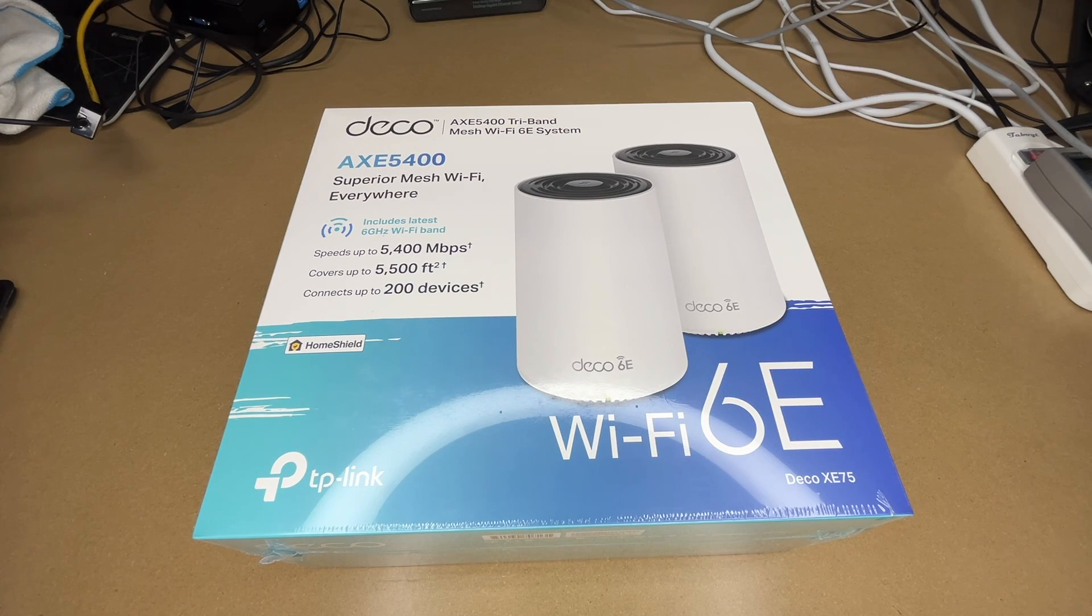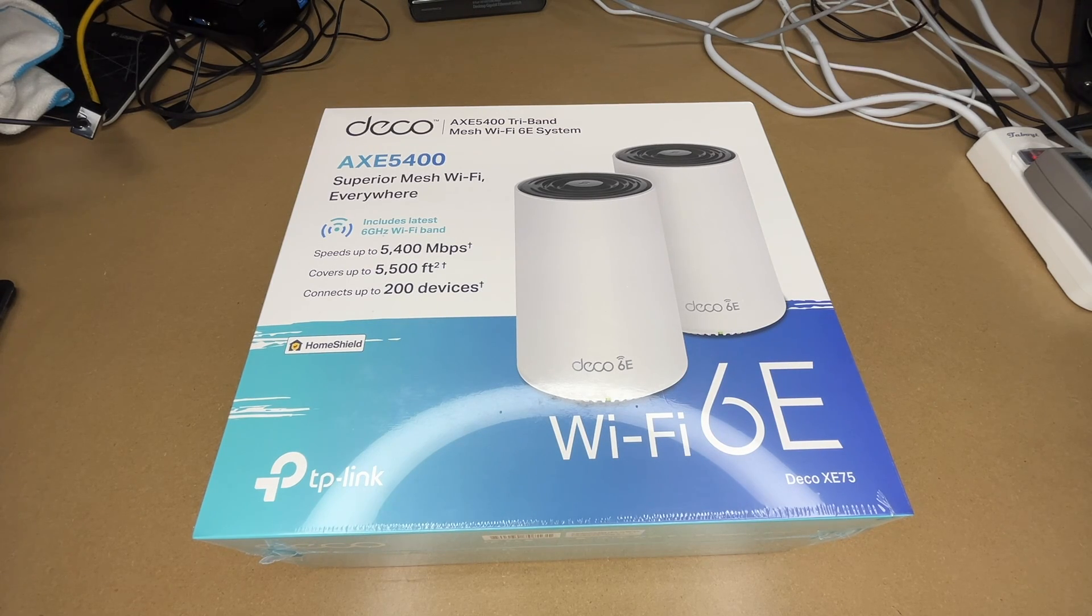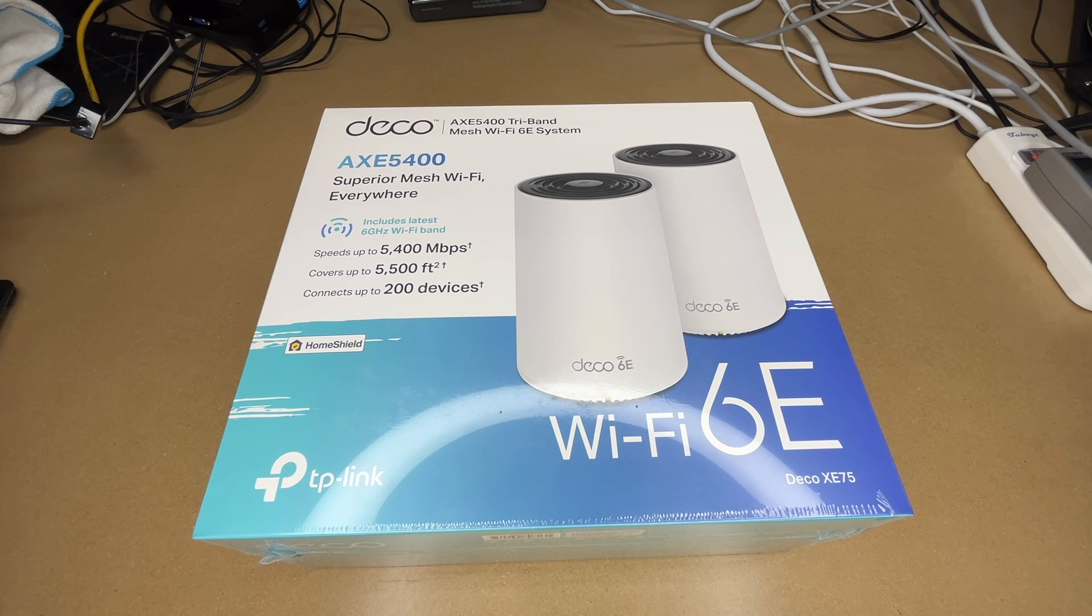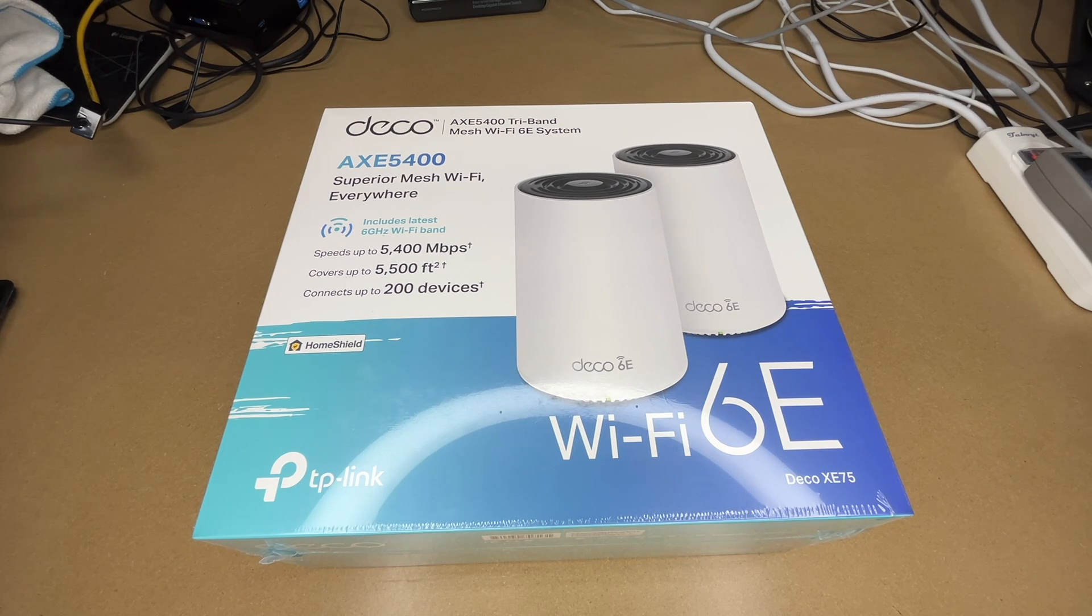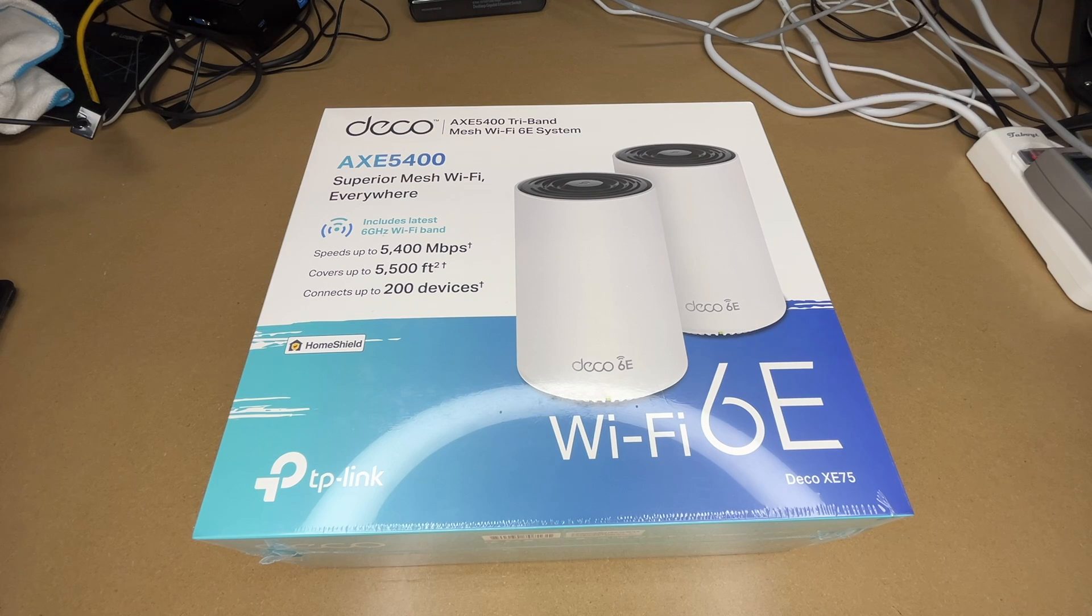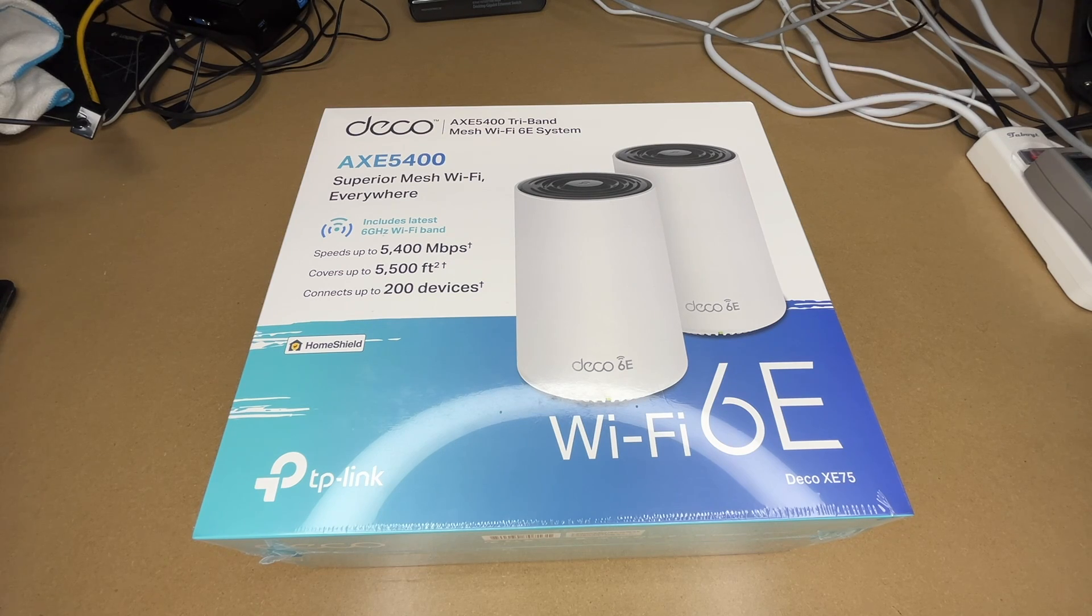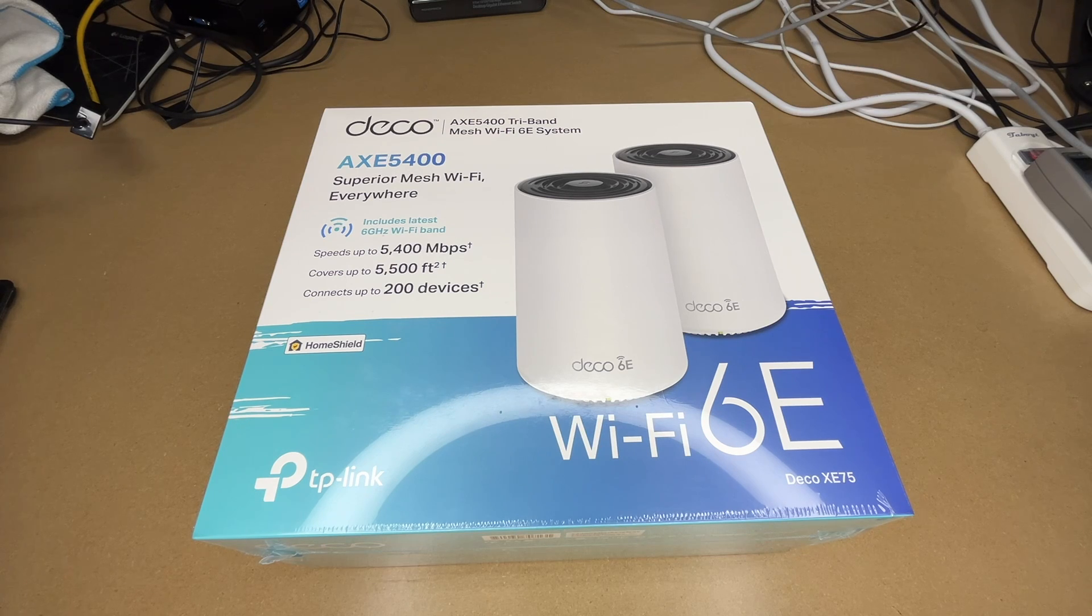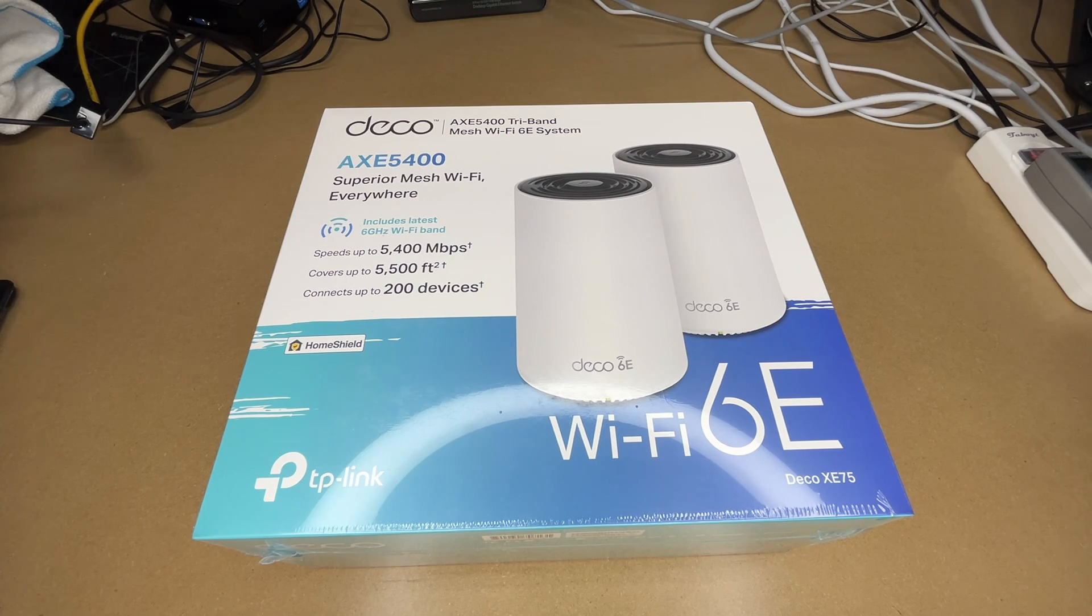In this video I'm going to be taking a look at this TP-Link Deco AXE 5400 Tri-Band Mesh Wi-Fi 6E System. This was provided to me by the distributor, but they're not compensating me for this video and they're not reviewing it before I post it. If you find this video helpful and want to purchase one of these, I'll put a link in the description on Amazon. If you use that link it helps me out a little bit and doesn't cost you anything extra.